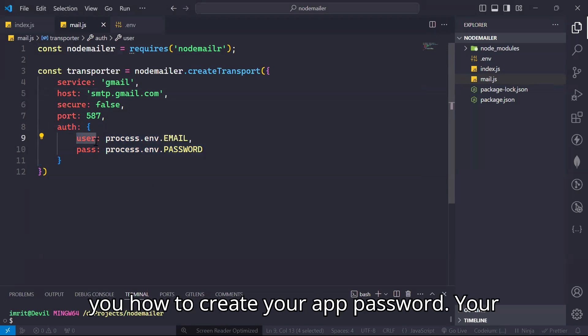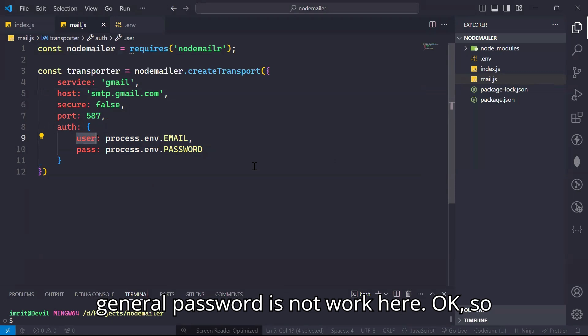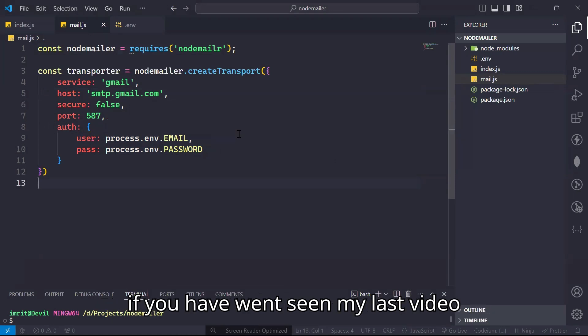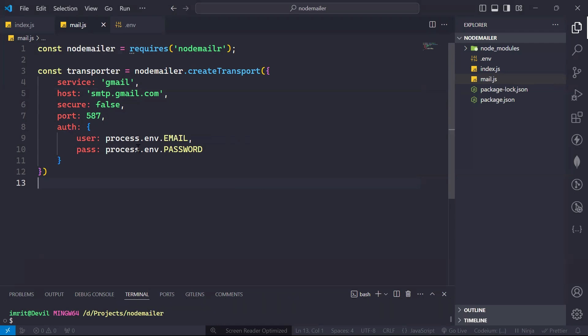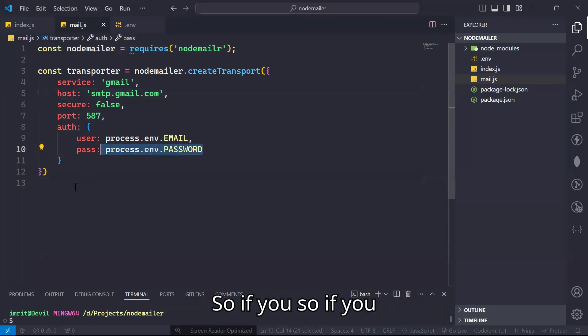In the last video I showed you how to create your app password. Your general password is not working here. So if you haven't watched my last video, I recommend you to watch that video and create your own app password to put here.